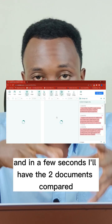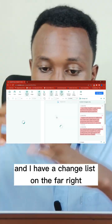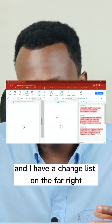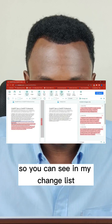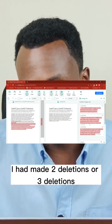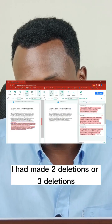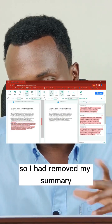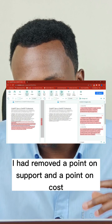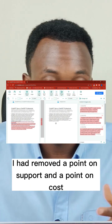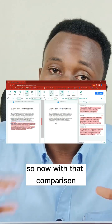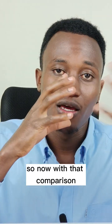Then I'll just compare the two documents, and in a few seconds I'll have the two documents compared. I have a change list on the far right. You can see in my change list I had made three deletions — I had removed my summary, I had removed a point on support, and a point on cost.